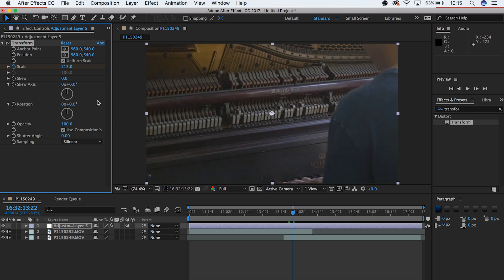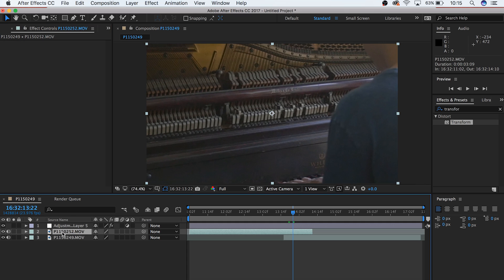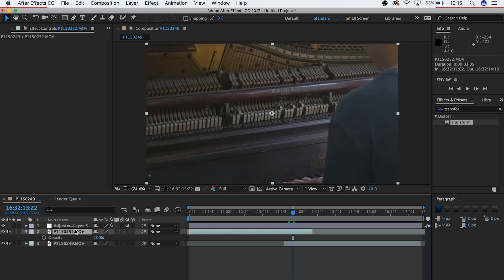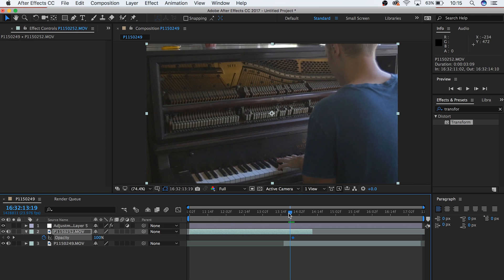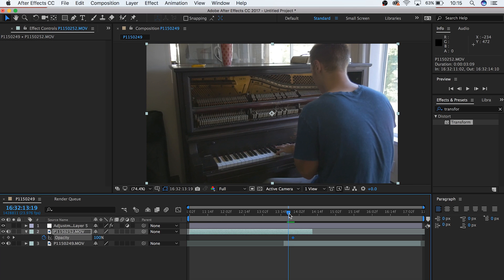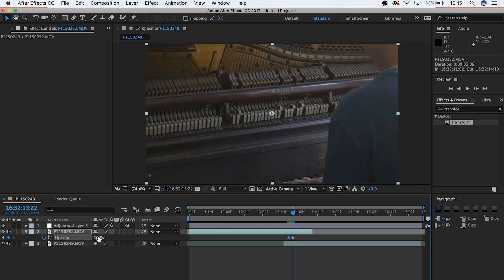Finally, over the course of about 3 to 4 frames, keyframe your opacity for your top clip to drop to zero. Now we notice that our second clip follows through on the same motion, but it's way too big.